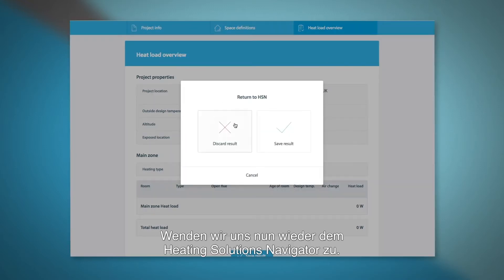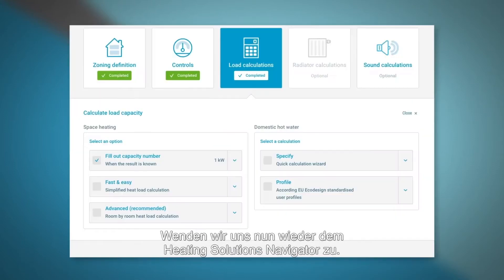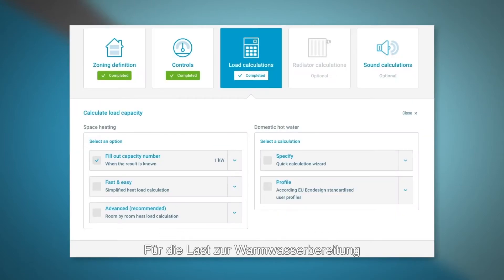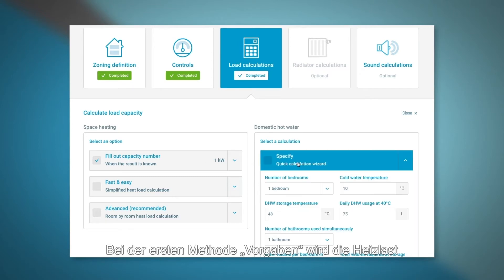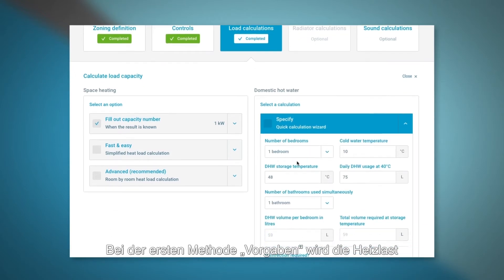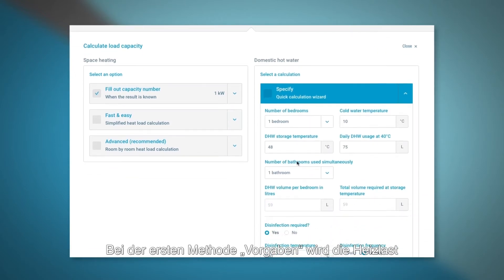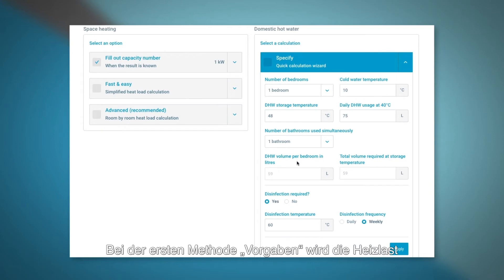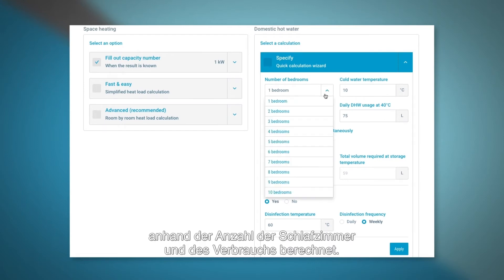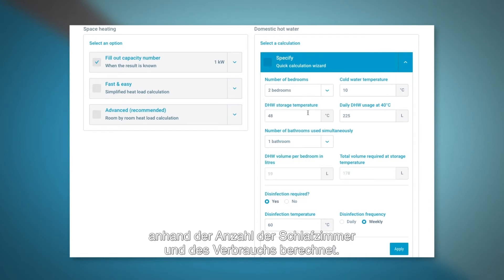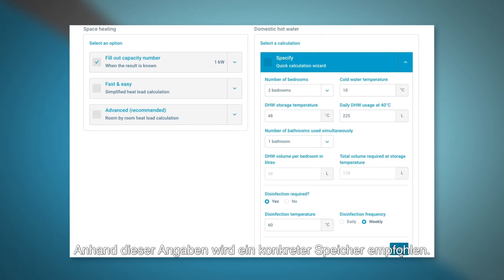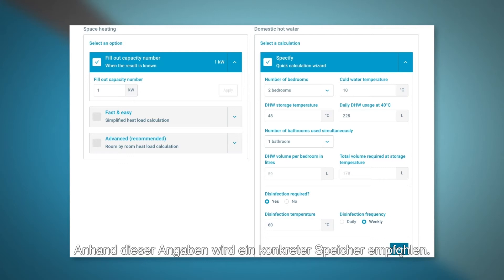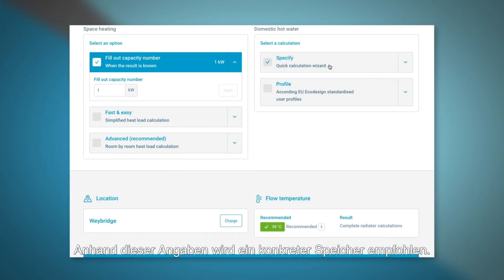Let's now move back to the Heating Solutions Navigator. For domestic hot water load, there are two calculation methods available. The first option, 'specify', calculates the hot water load based on the number of bedrooms and usage. A cylinder is then recommended based on the provided information.